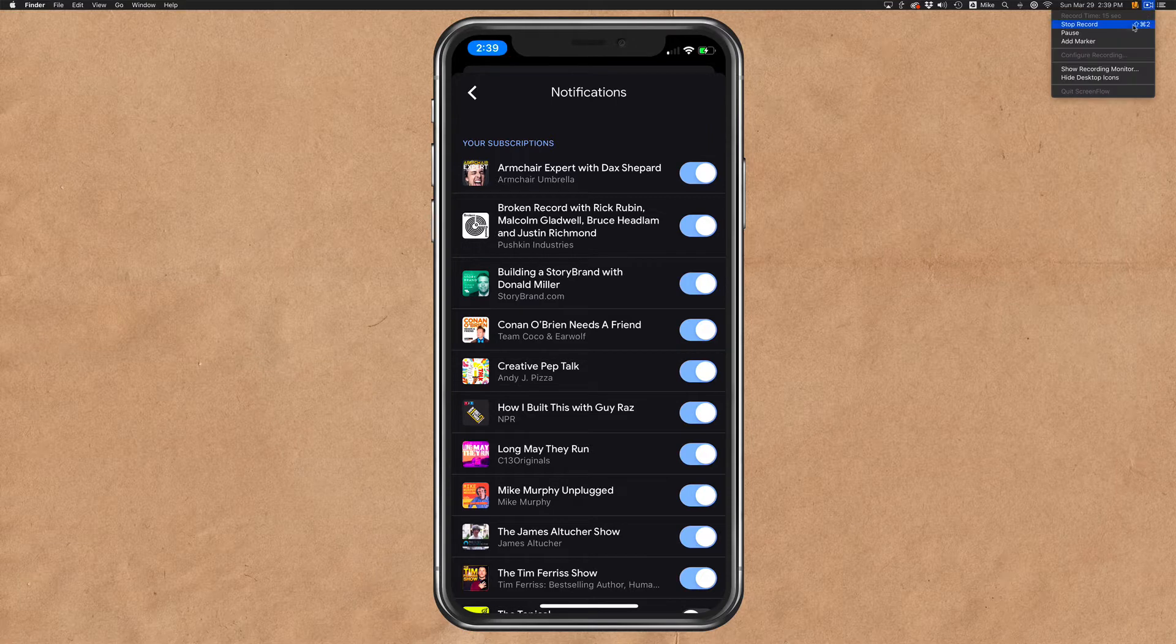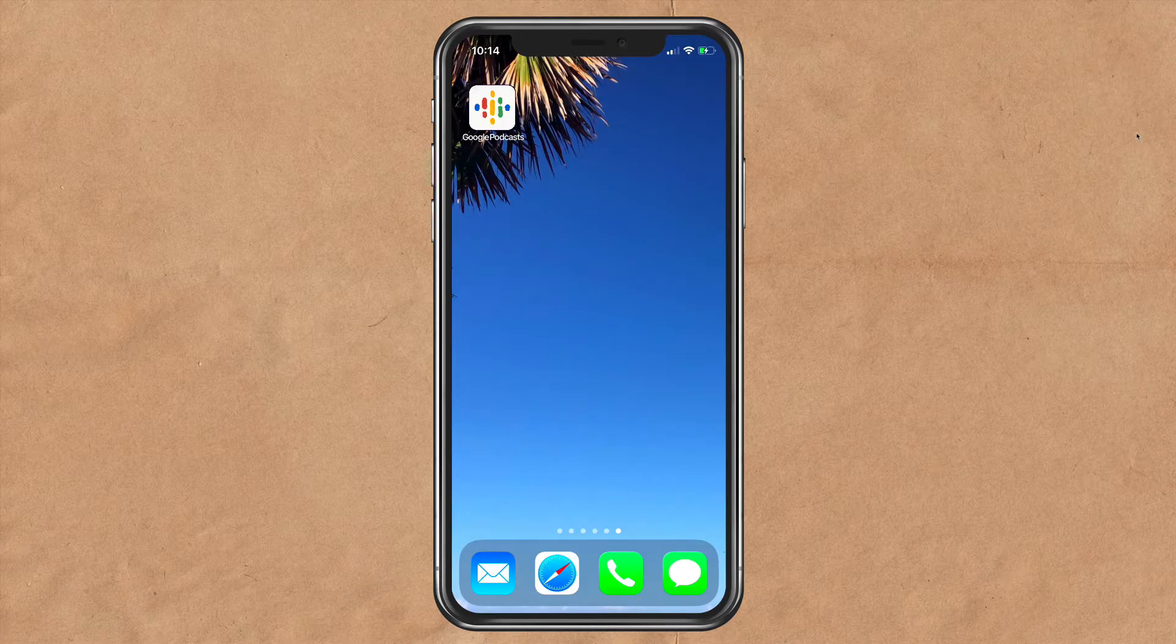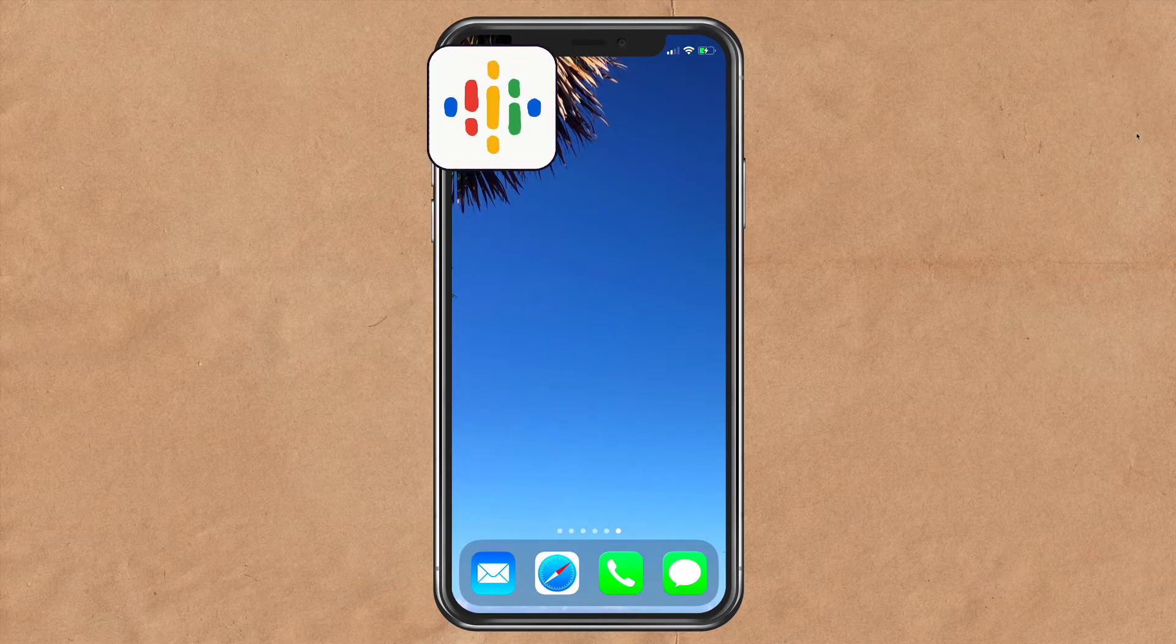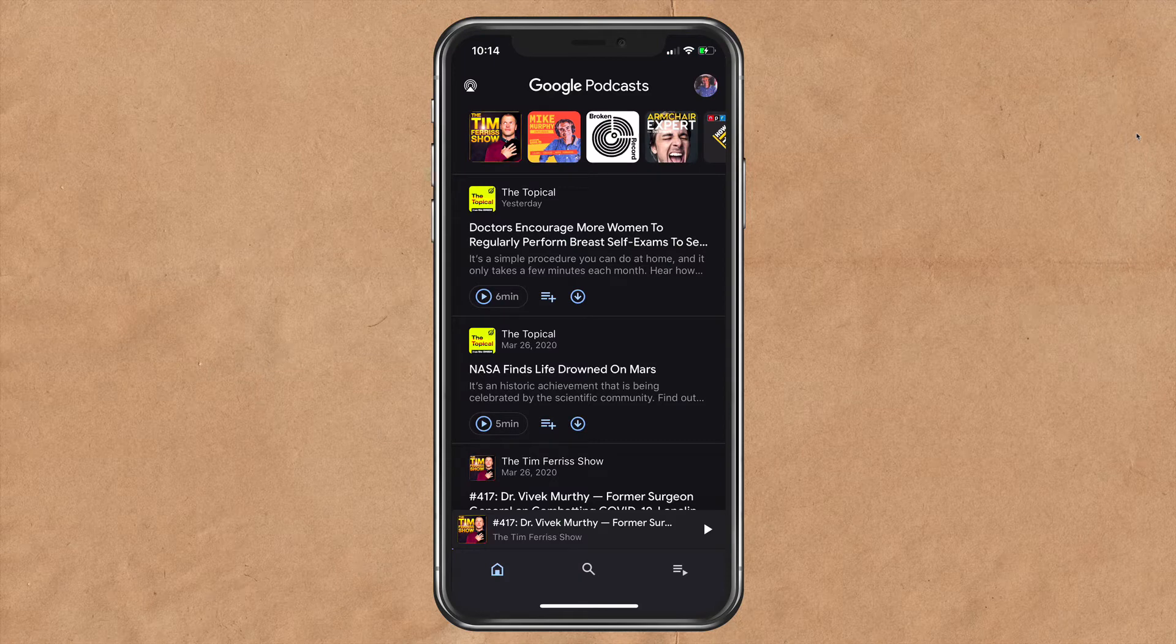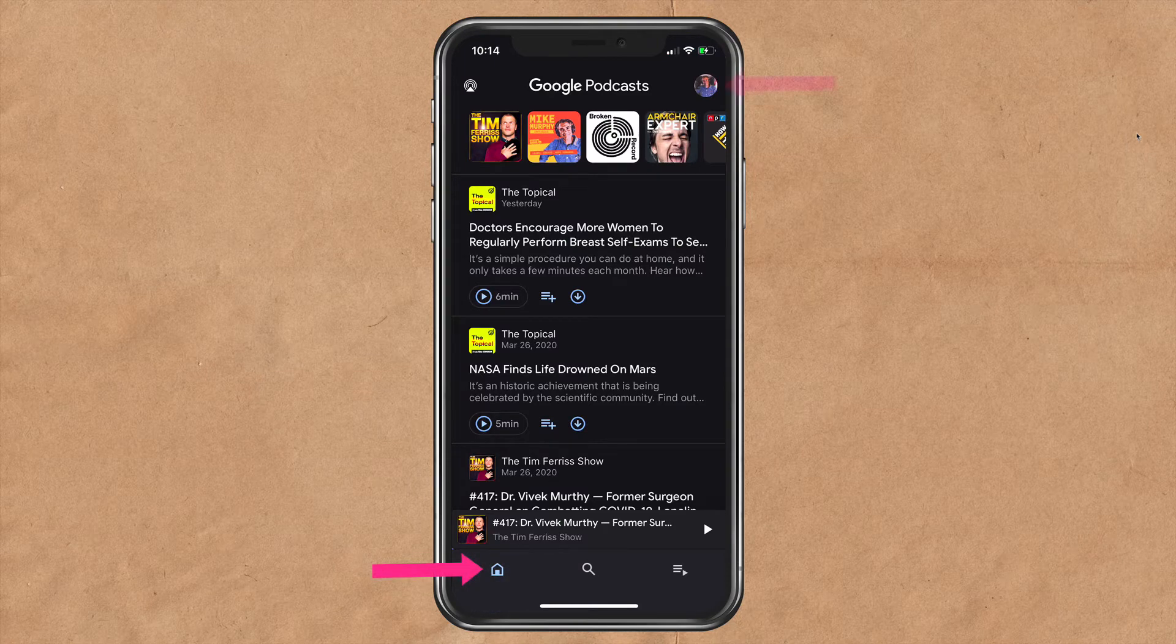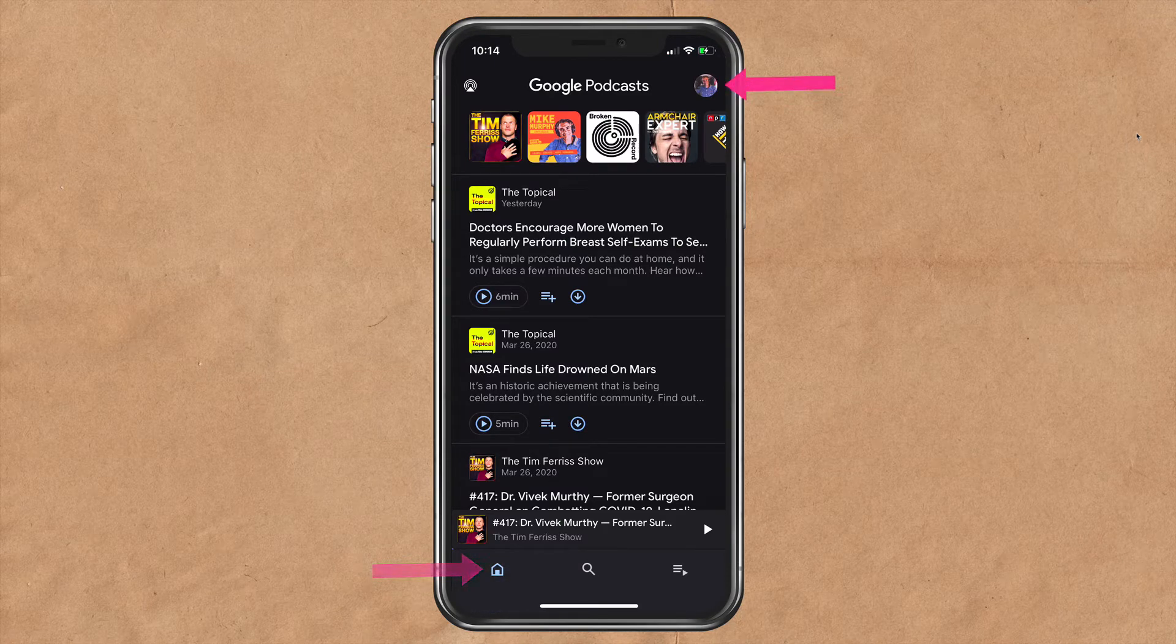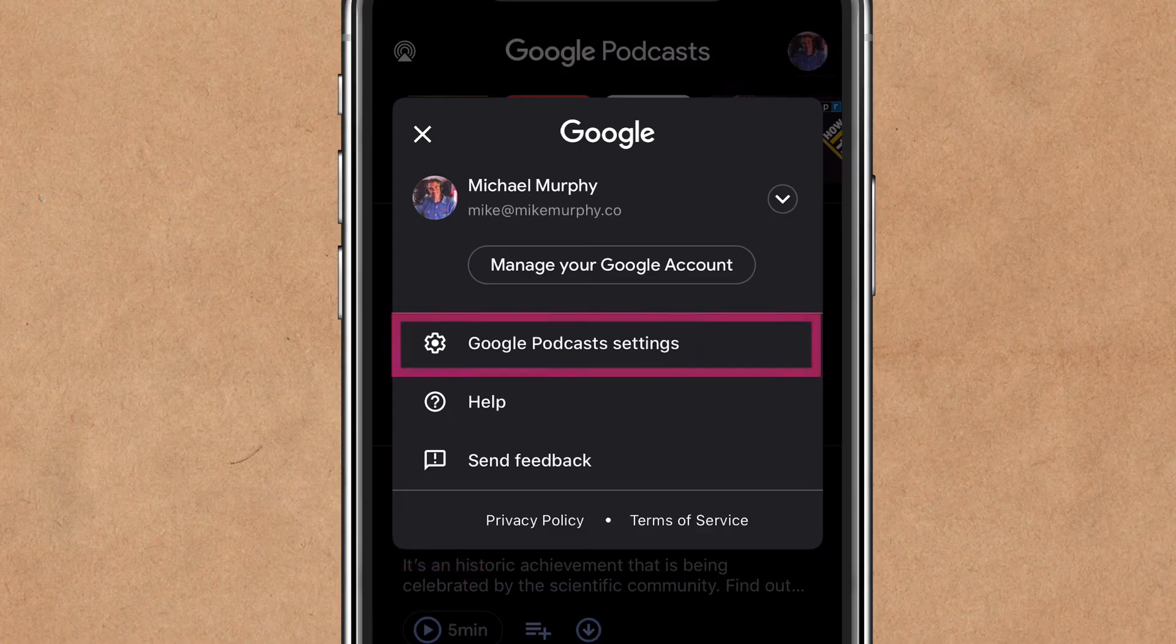On your iPhone or iPad, open up the Google Podcasts app. If you are on the home screen, that's the bottom left icon, you can click on your profile picture in the top right corner and then select Google Podcasts settings.